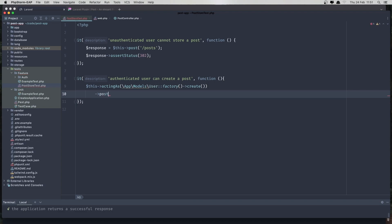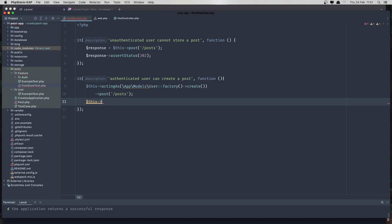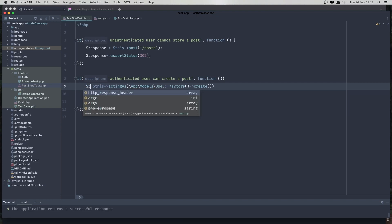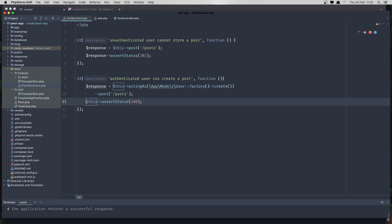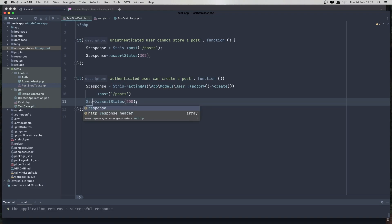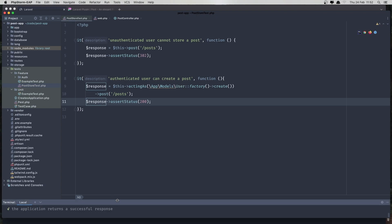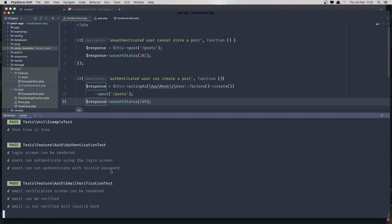I'll say dollar sign response equals this post to slash post, and then assert status 200. Open the terminal and run the test again — and it passed! So we are in the green.